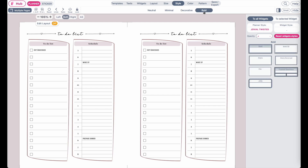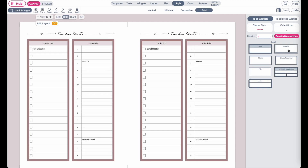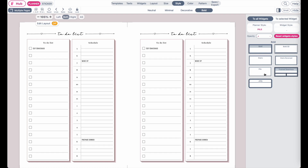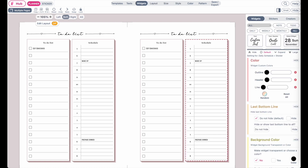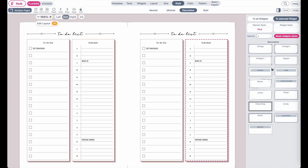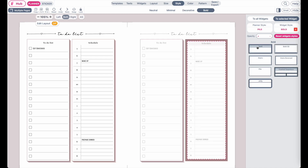Or we also have bold stylings with bold frames. You're free to play around with it. If you only want to change the styling of one widget, you can select the widget you want to change — for example, the schedule widget. Click on it, go back to style, click on 'to selected widget' up here, and then you can select a new styling for that selected widget.